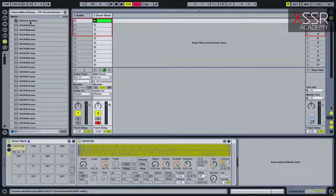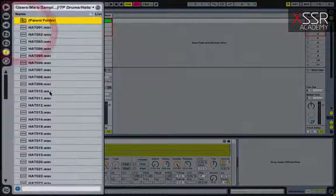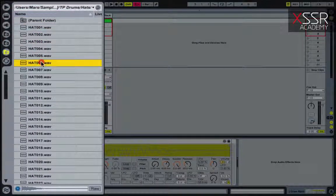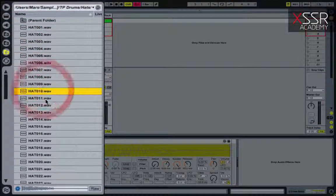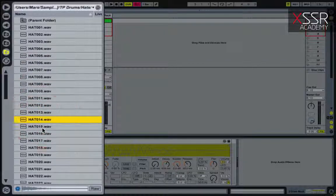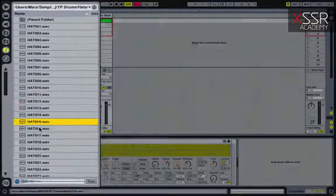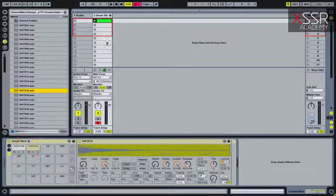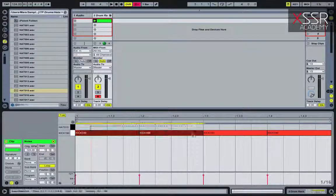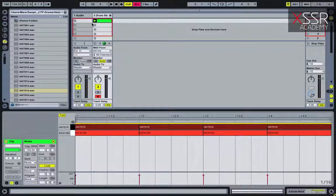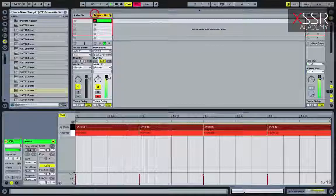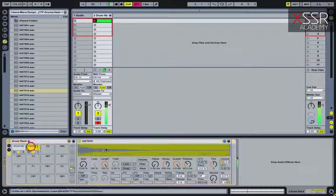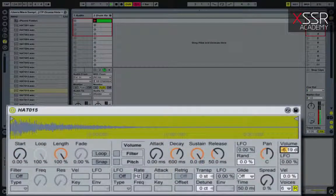Select an appropriate hi-hat and add it to our kick. To make the hi-hat sound less obvious, we carefully cut the decay parameter in the Drum Rack's sampler, removing all unnecessary sound.